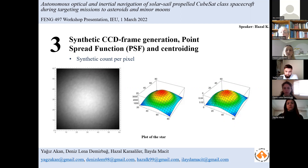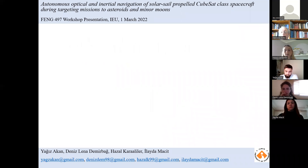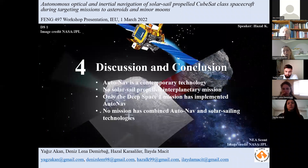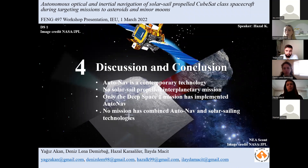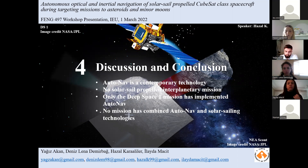Since we have introduced ourselves into the field of autonomous navigation during our literature research, we are now aware of the state of the art. The most recent mission targeting an asteroid is the Near Earth Asteroid Scout, which is going to be launched as part of the Artemis 1 mission using ground-based navigation, not AutoNav. Only the Deep Space One mission has implemented autonomous navigation, but with an ion propulsion engine and not a solar sail propelled spacecraft traveling to deep space.